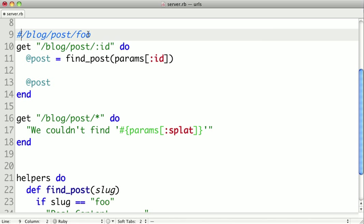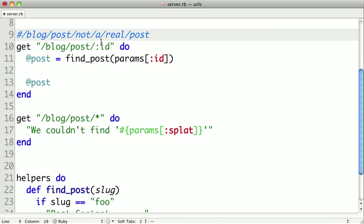Now, let's say we passed in something else, like not a real post. In this case, it wouldn't match this URL because it has multiple slashes, and the ID wouldn't actually be acceptable for that.